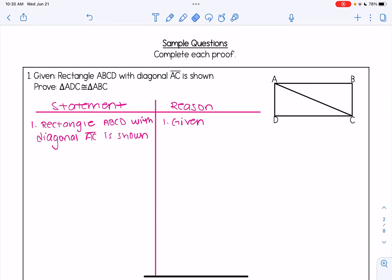Question one: given rectangle ABCD with diagonal AC shown, we're going to prove that triangle ADC and triangle ABC are congruent. I've already done my first step of writing the given statement — I set up my two-column proof with statement and reason and wrote my givens. When doing proofs with quadrilaterals, it's very common for there to be multiple correct solutions, so I'll walk through one in this video, but other options exist.